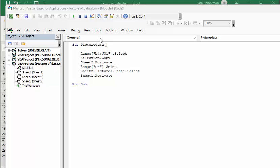So this is my code, very straightforward. I've just selected the range, selection copy, sheet 2 activate. So we're going to sheet 2. I select where I want it to go and the paste is selection paste selection pictures paste select and then we go back to sheet 1 to go back to our original.